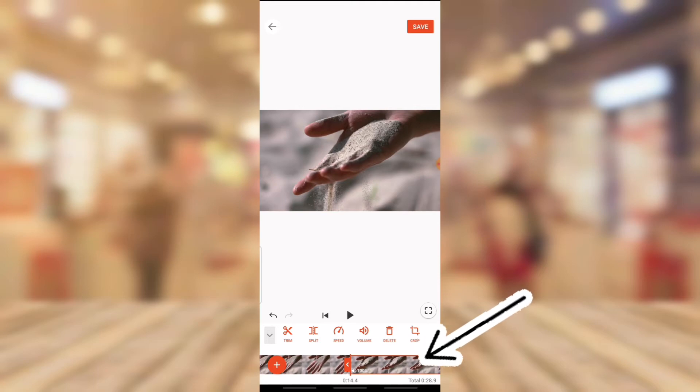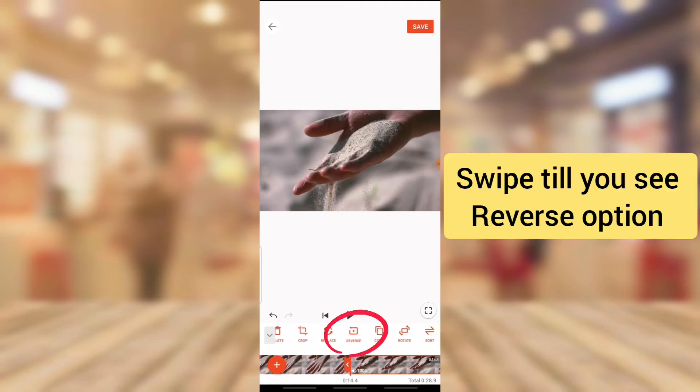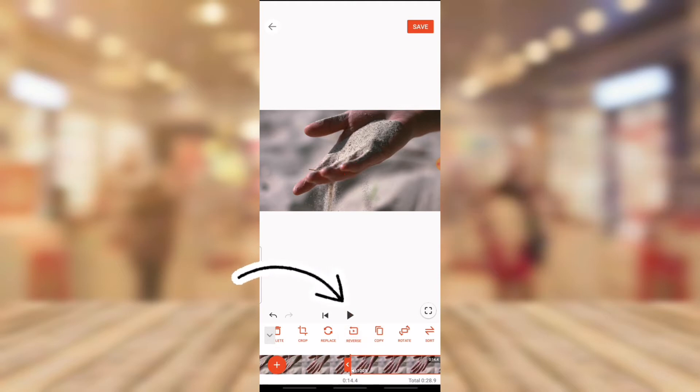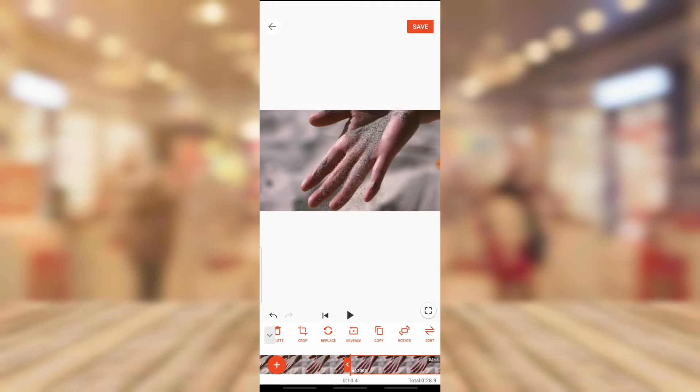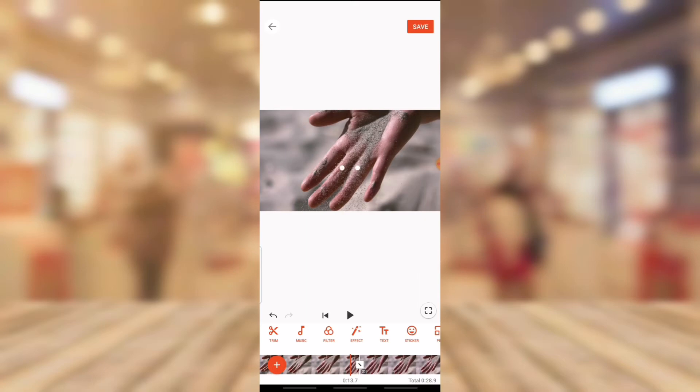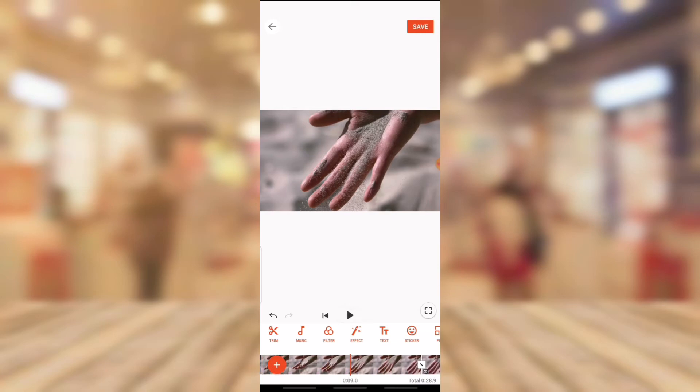Swipe left. You are going to notice where it says reverse. Go ahead and tap on reverse. If this is the first time you are doing the reverse, it might take a while to load up. And once it's done loading up, you are going to notice it has this reverse icon on the bottom, just on the bottom of the timeline area.